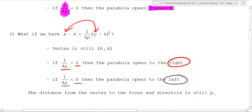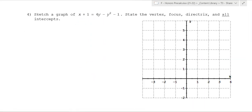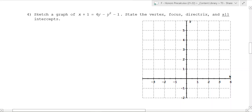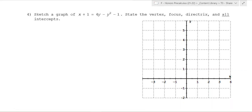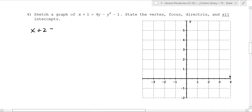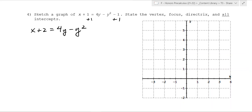Sometimes we're going to have these parabolas open sideways. For example, you could be given: x plus 1 equals 4y minus y squared minus 1, and we need to state the vertex, focus, directrix, and all intercepts. We need to rearrange this into a recognizable form. The first thing we're going to do is add 1 to both sides, getting x plus 2 equals 4y minus y squared. Next, we're going to complete the square on the right.